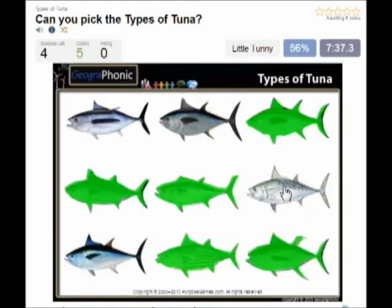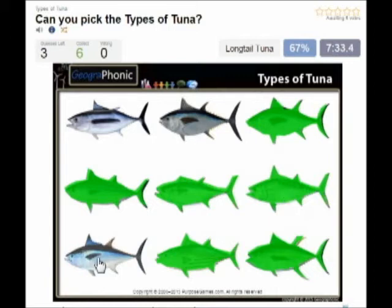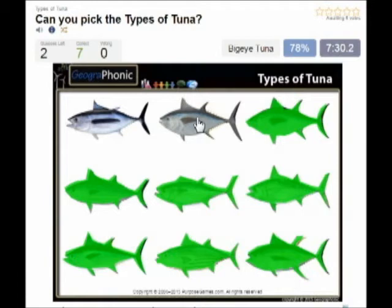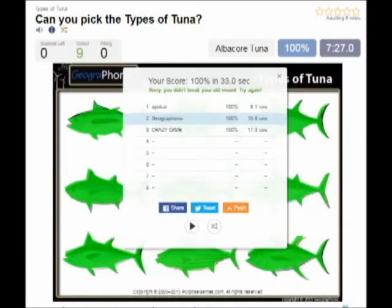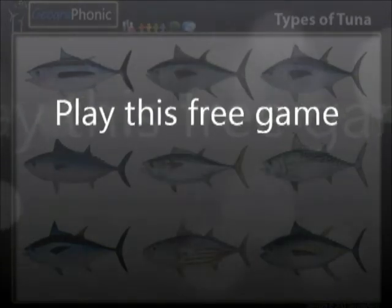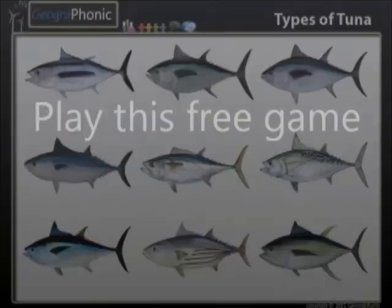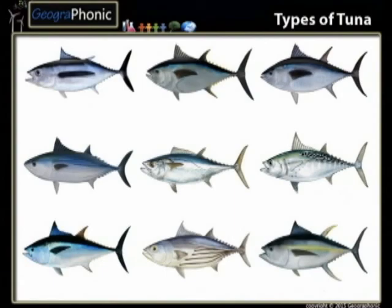This is little tunny. This is long tail tuna. This is big eye tuna. And the last one is albacore tuna. You can play this game yourself — look in the description of the video to find the link.